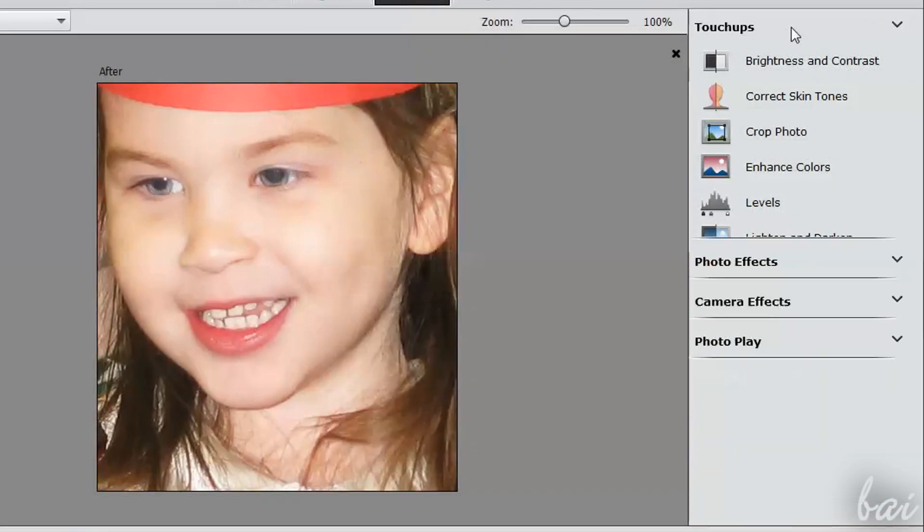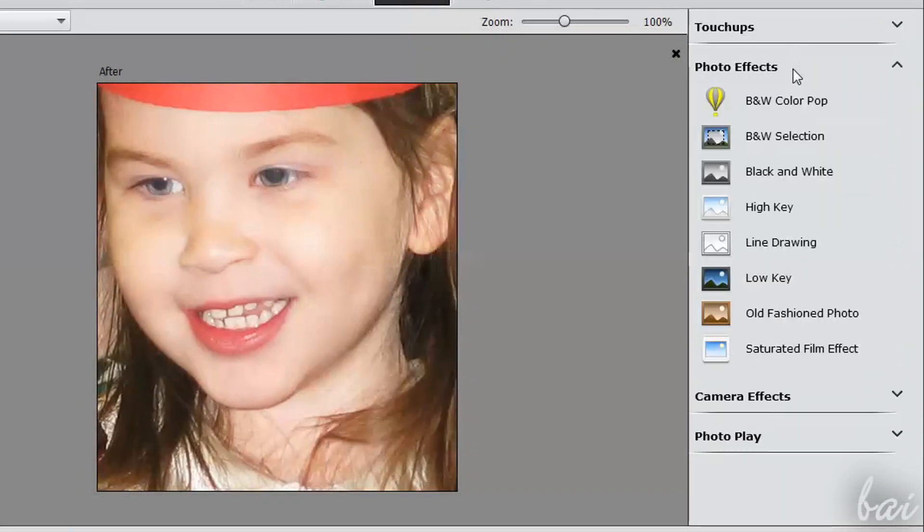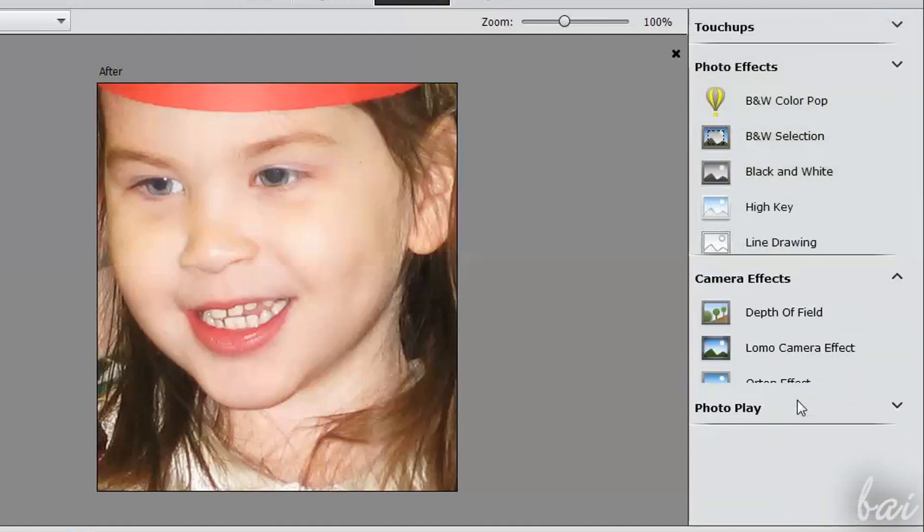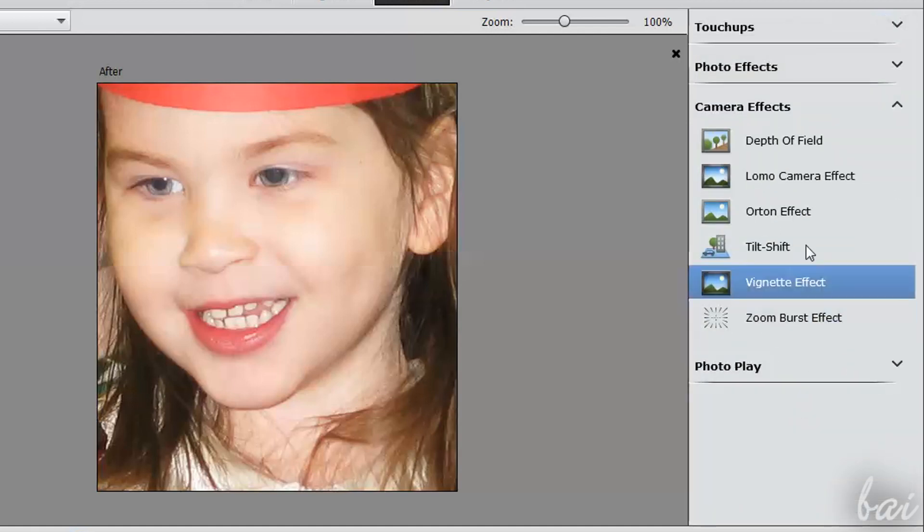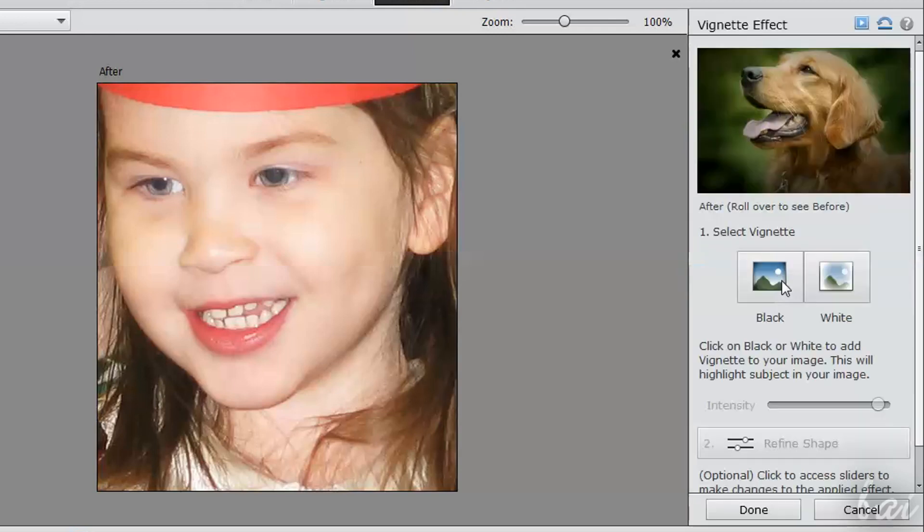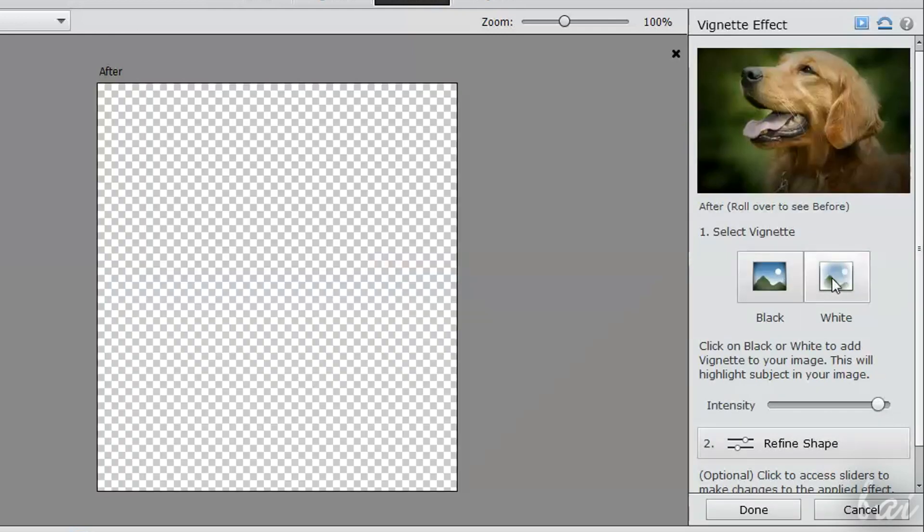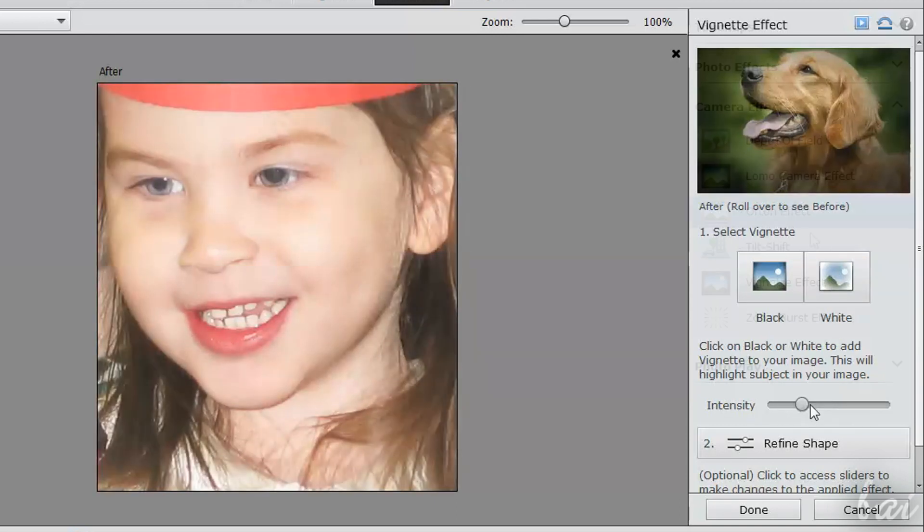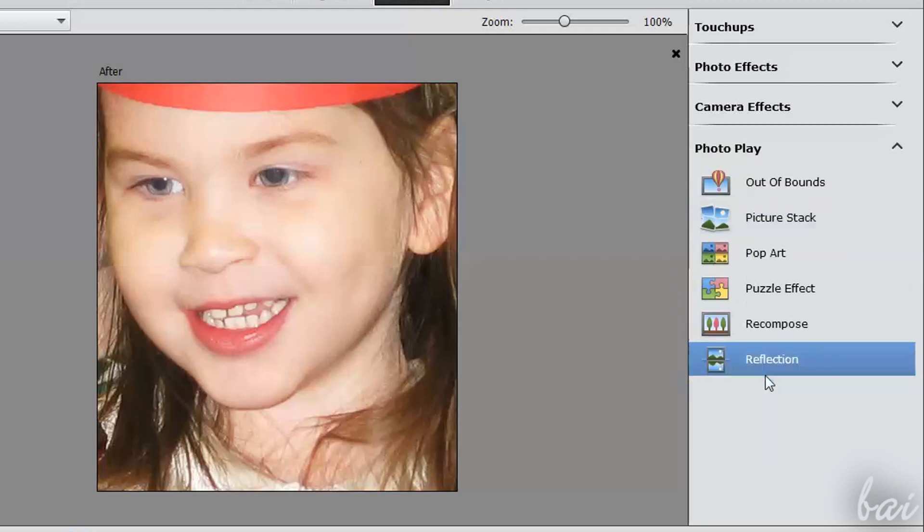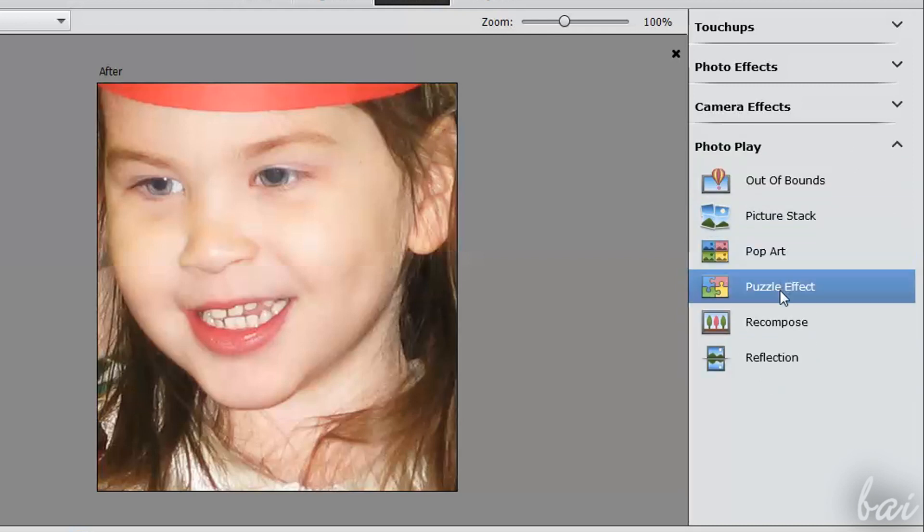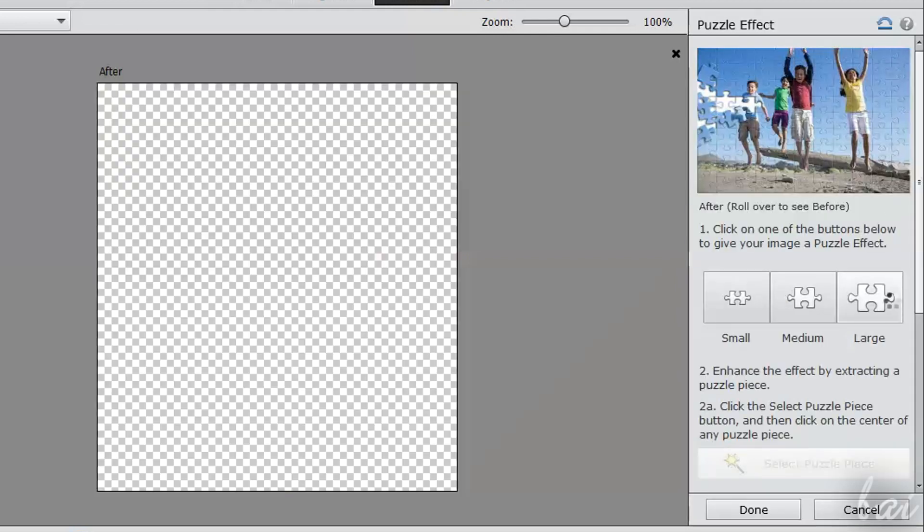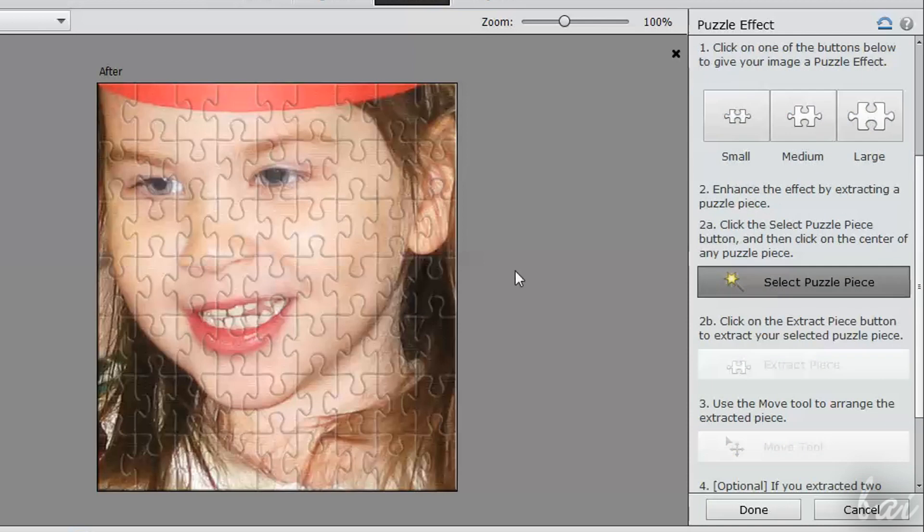At this point, your photo will be much better than before, but you can try Photo Effects and Camera Effects sections if you want to apply effects on it. These are fully guided as well. Just follow the list and tools suggested. Photoplay collects other kinds of effects that do change more the aspect of your photo.